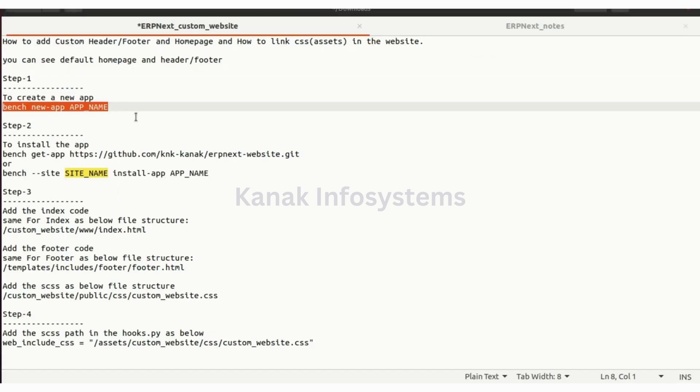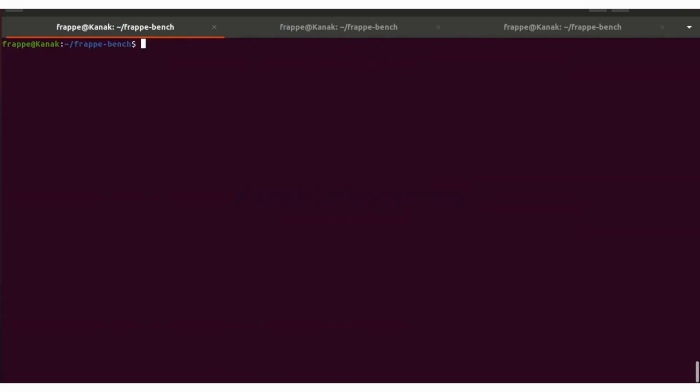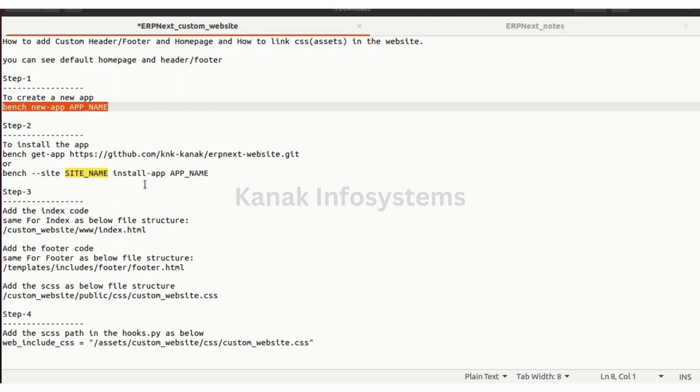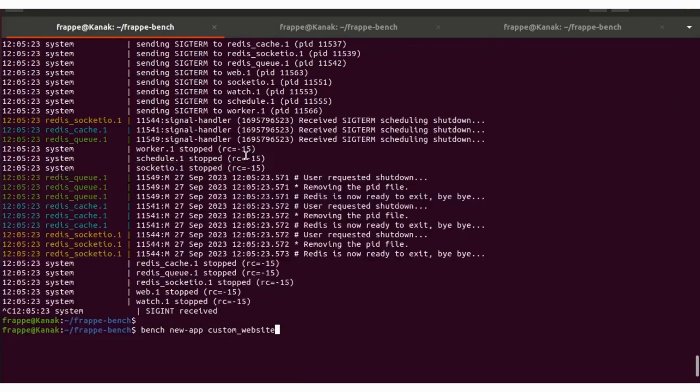Let's create a new app. Type bench new app and then the name of the app. Let's type custom underscore website, bench new app.